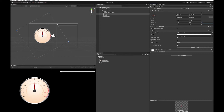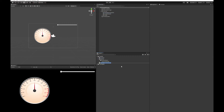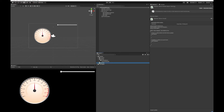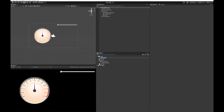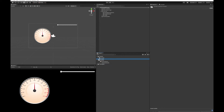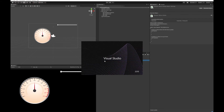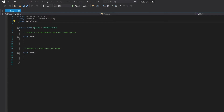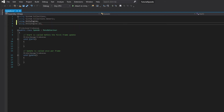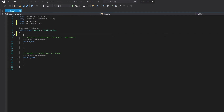Let's turn that back to zero and create a script to make this all work. I'm going to put this into a script folder. Because we're using images as part of Unity UI, we'll need to add the UI library. We're going to need references to two things: a reference to the needle image so that we can move it, and a reference to the slider so we can read its values as we move it left and right.